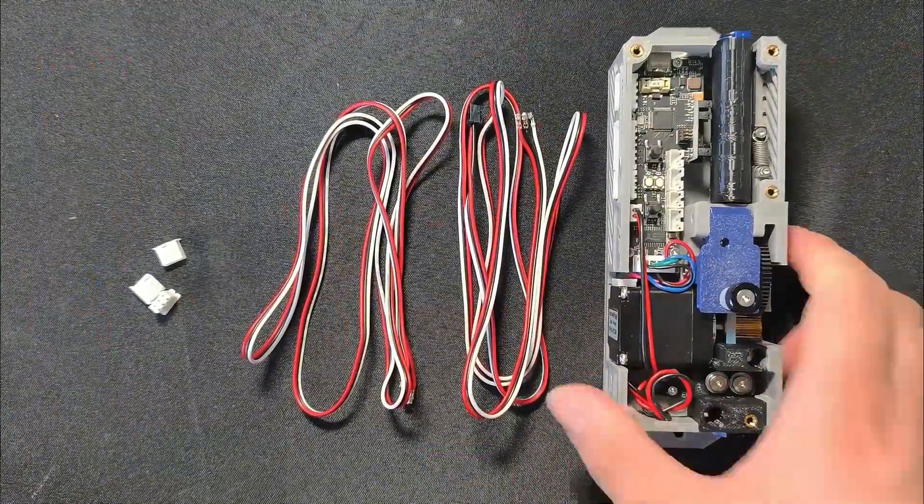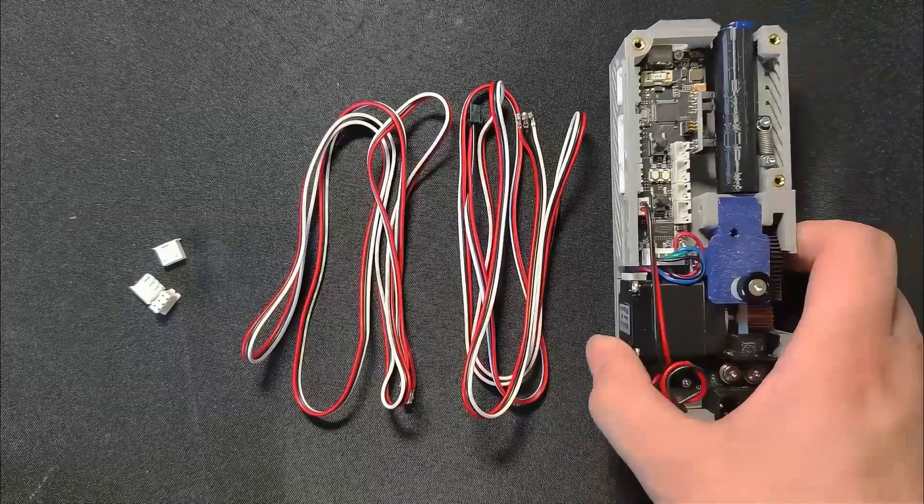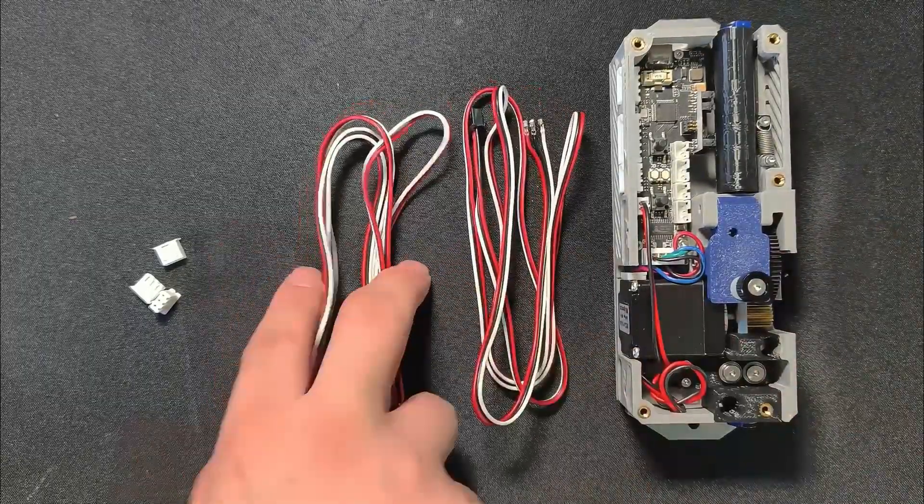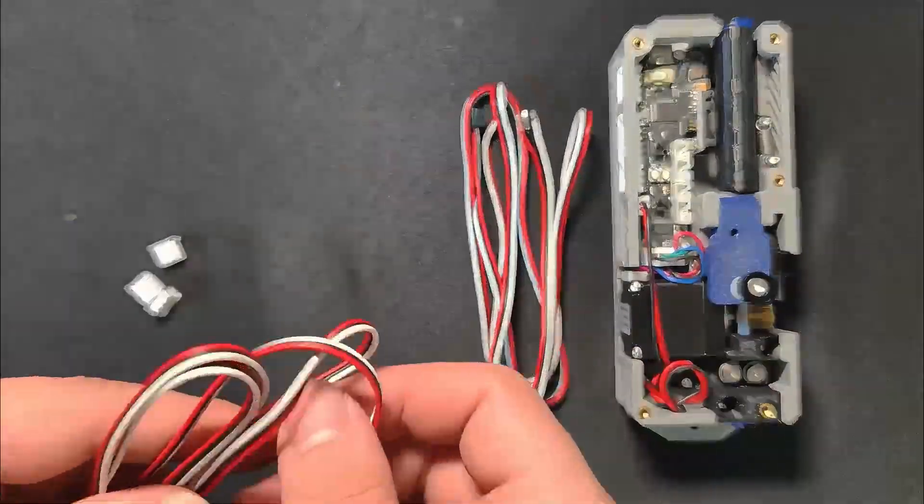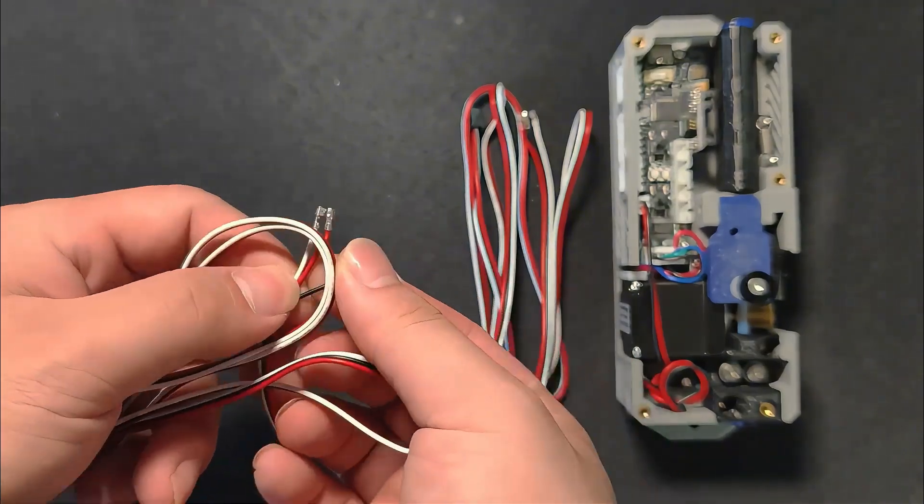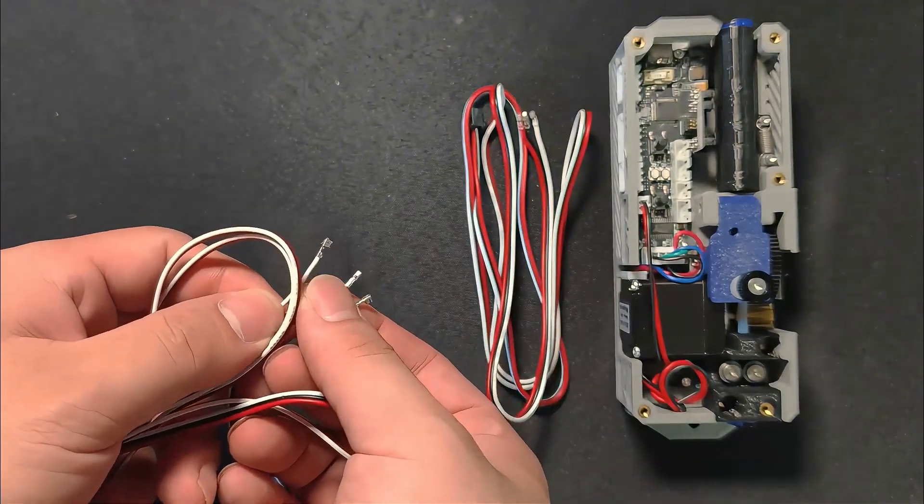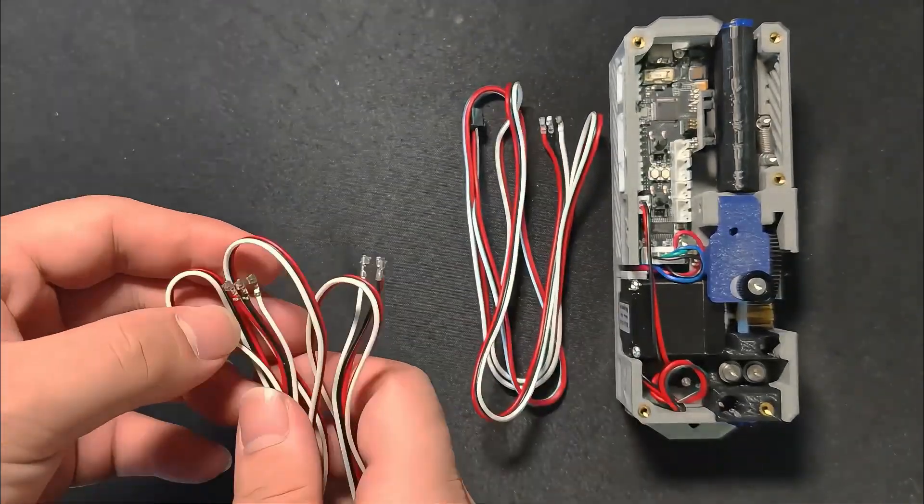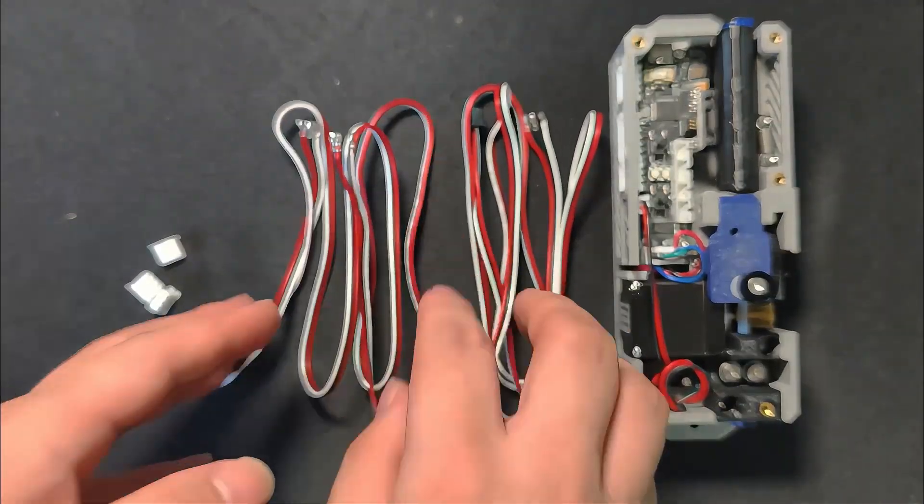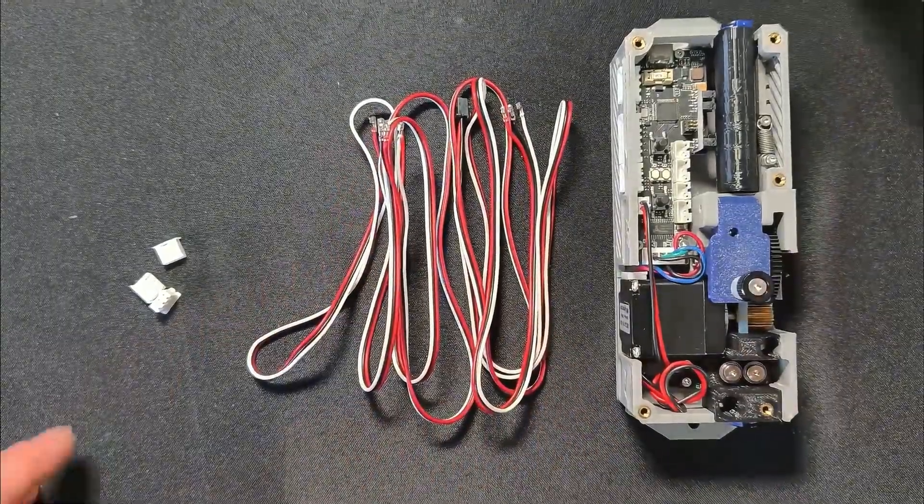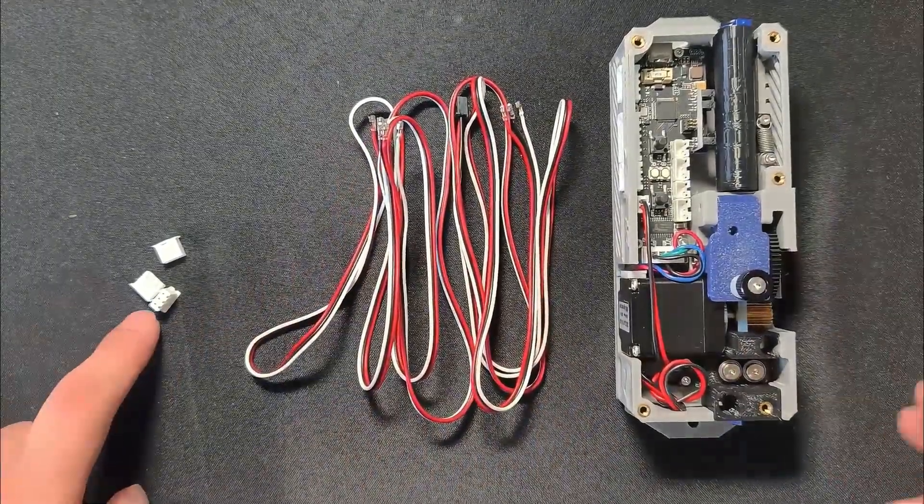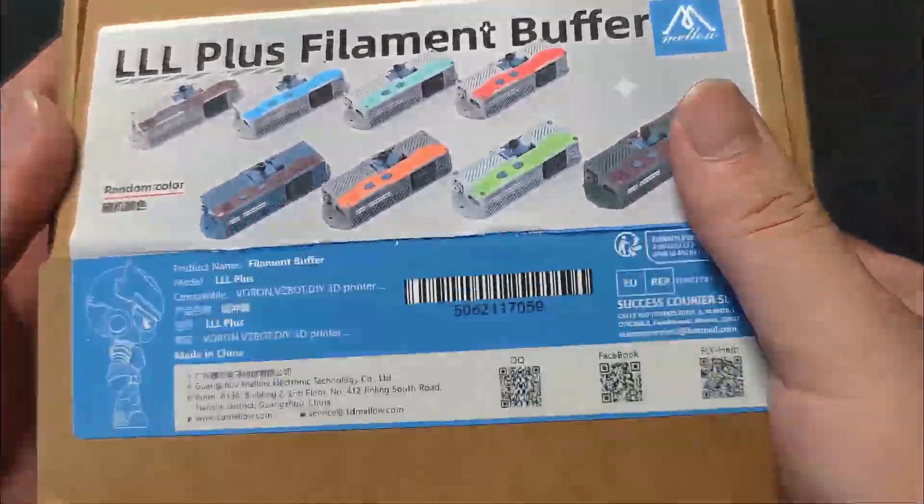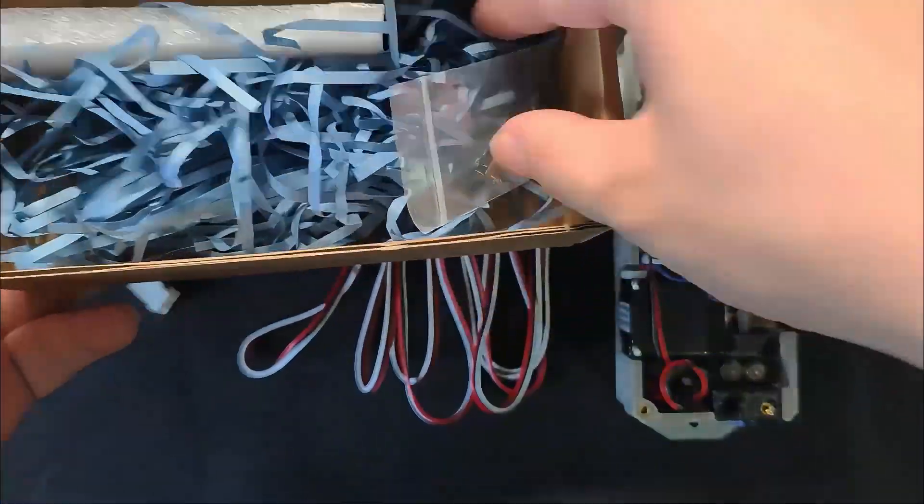You need to prepare the signal wire yourself. Cut it to the length you need. We'll need a XH2 54 4 pin connector for this, which has come with the package.